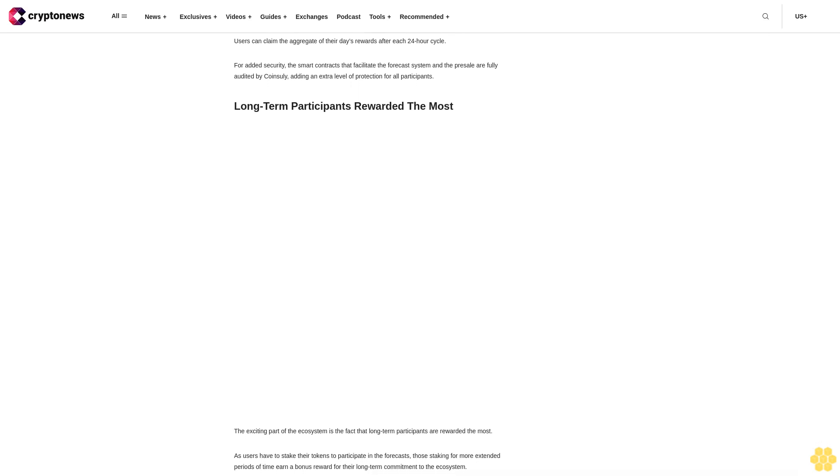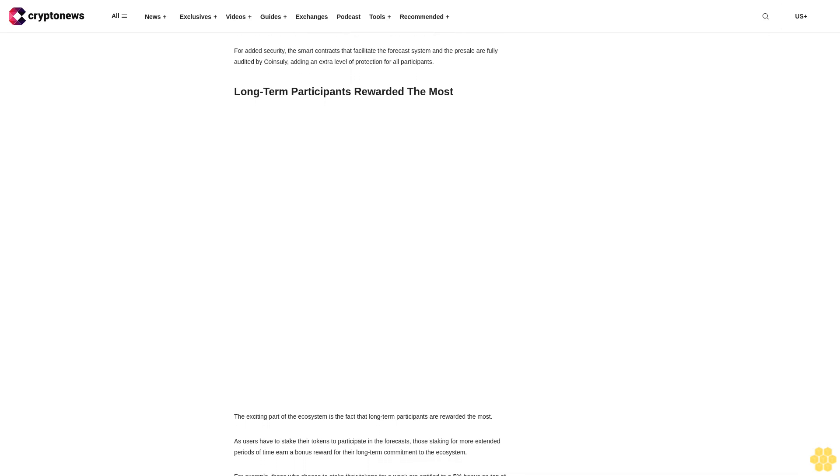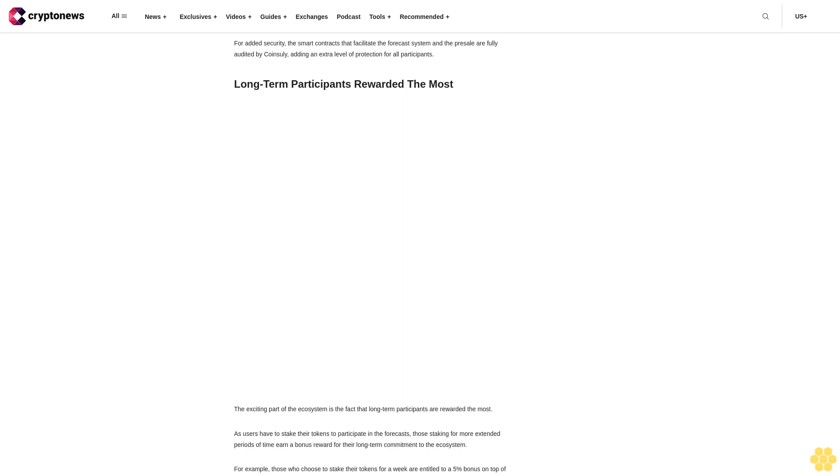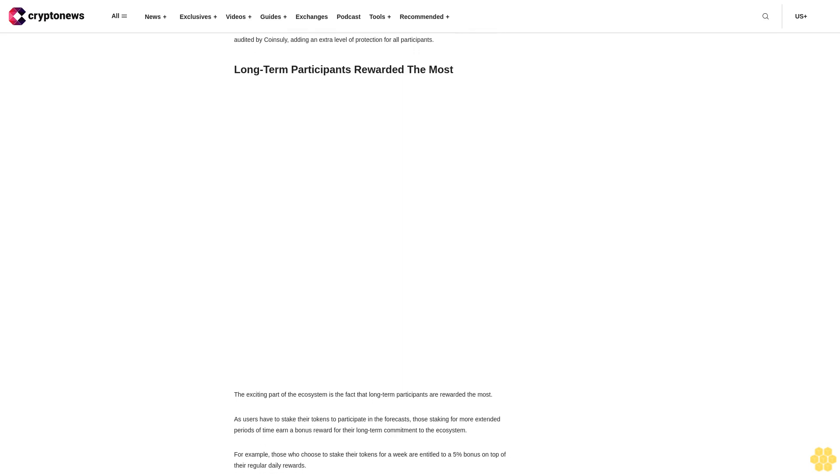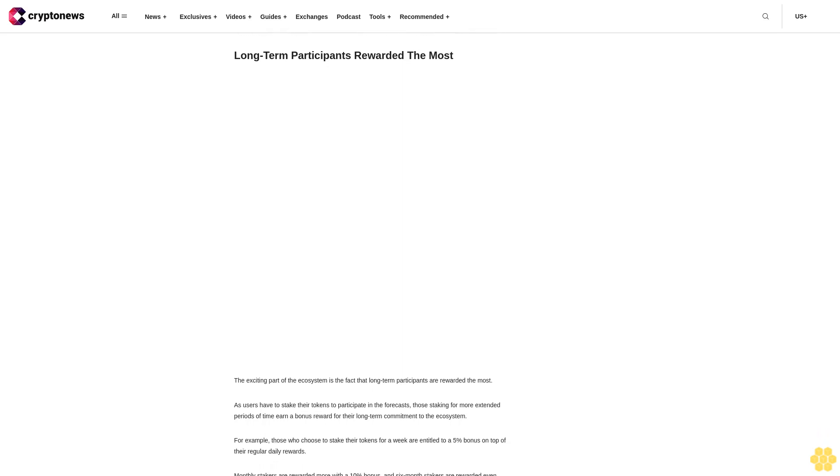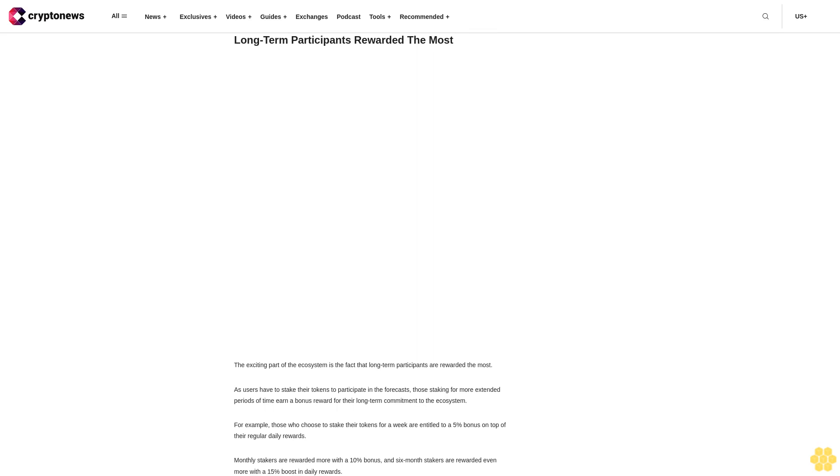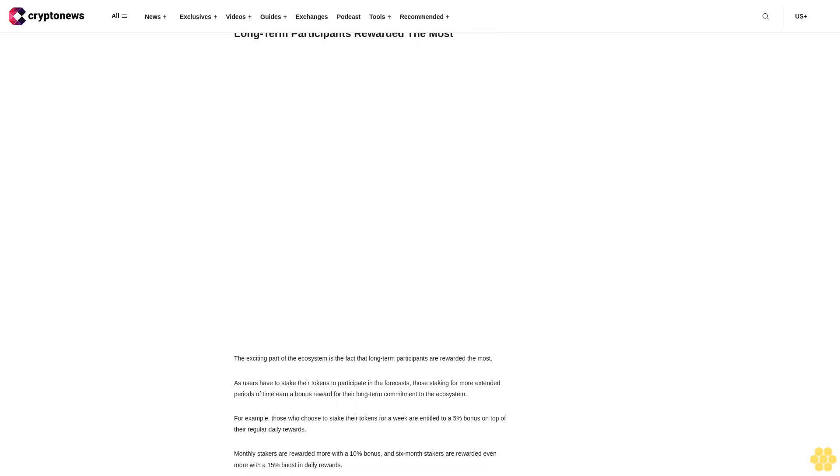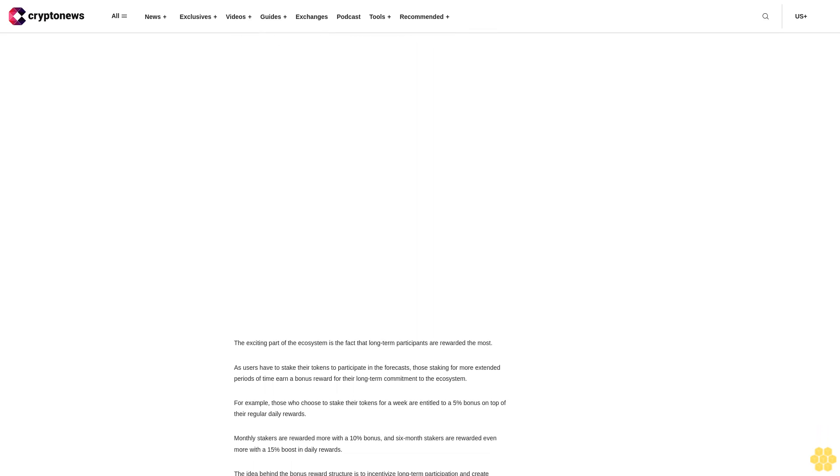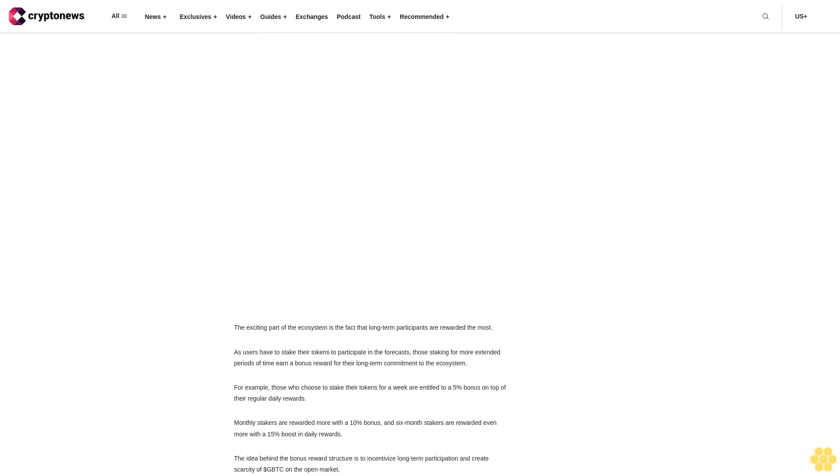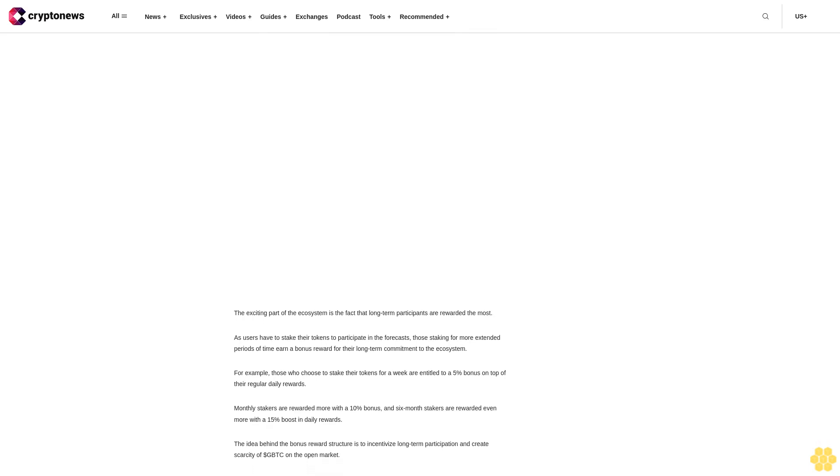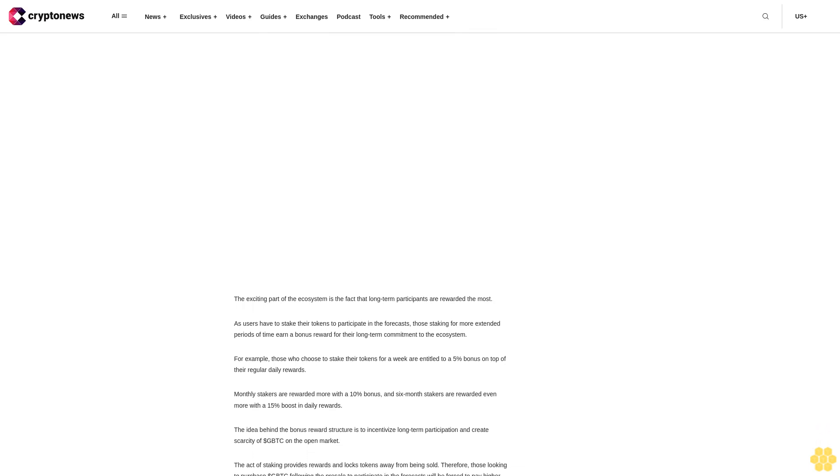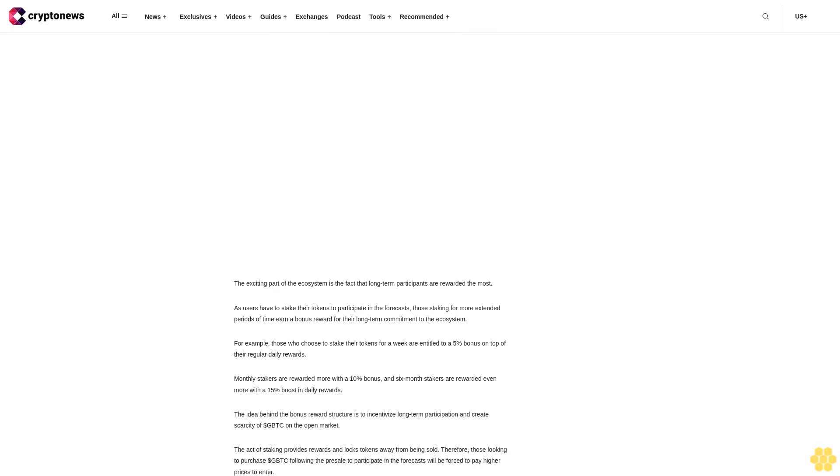Gamified green staking is an ecosystem that allows users to make daily price predictions and earn rewards. Users simply stake their dollar GBTC tokens to forecast the next day's price movements. Successful forecasts are rewarded with a proportionate share of the daily staking reward pool.